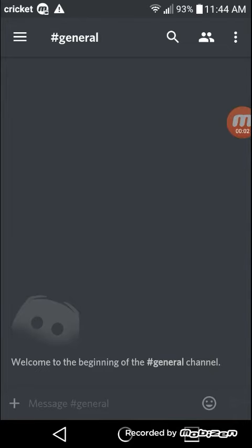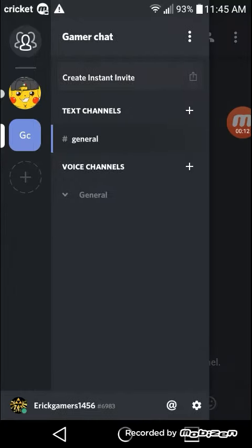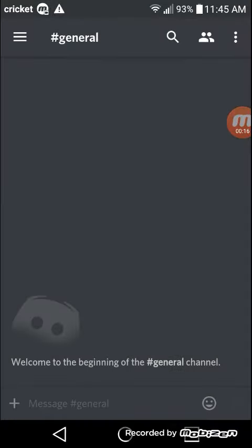Hey what's up everyone, Eric gamers here. Today I'm going to be telling you guys if you have Discord, you could add me now. Right there it's Eric gamers 1456. So yeah, just feel free to add me. Make sure to download Discord.